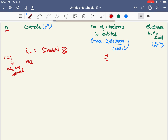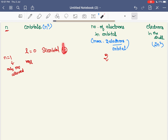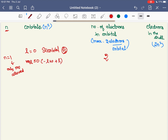The third quantum number is the magnetic quantum number, mL. It describes the orientation of the orbital along an axis. The value of mL ranges from negative L to positive L. For L equal to 0 (s orbital), mL is equal to 0 — so there is only one orientation.